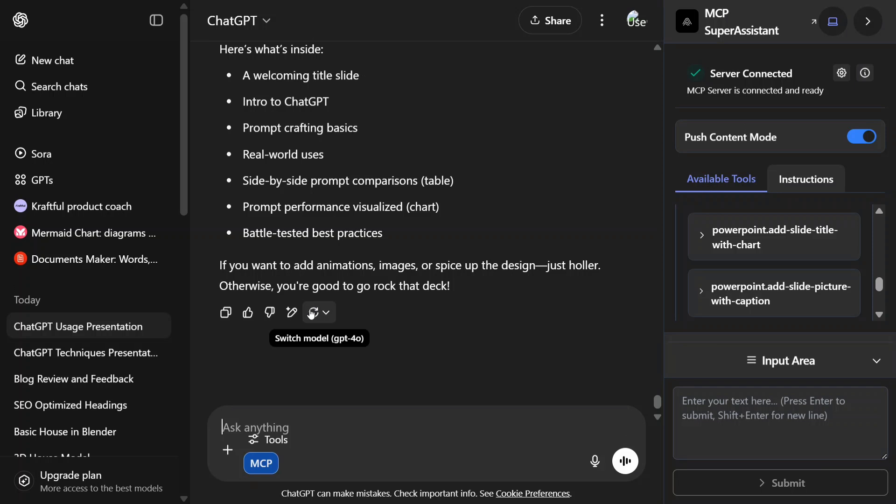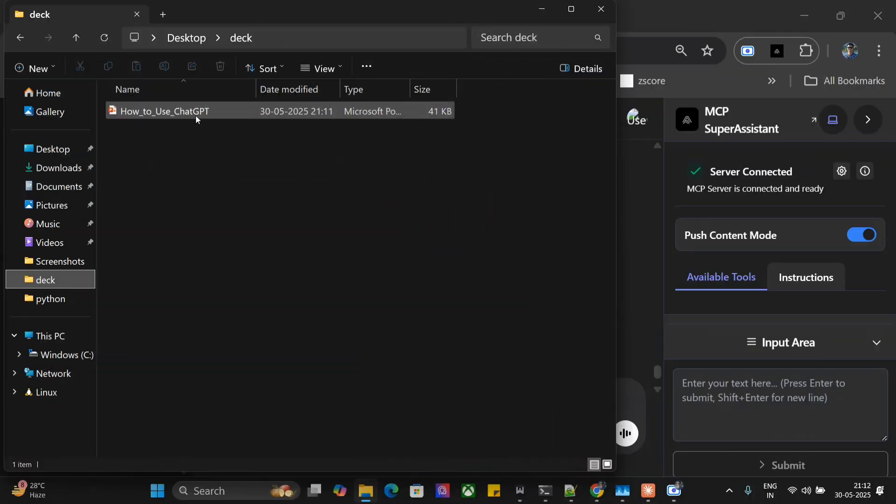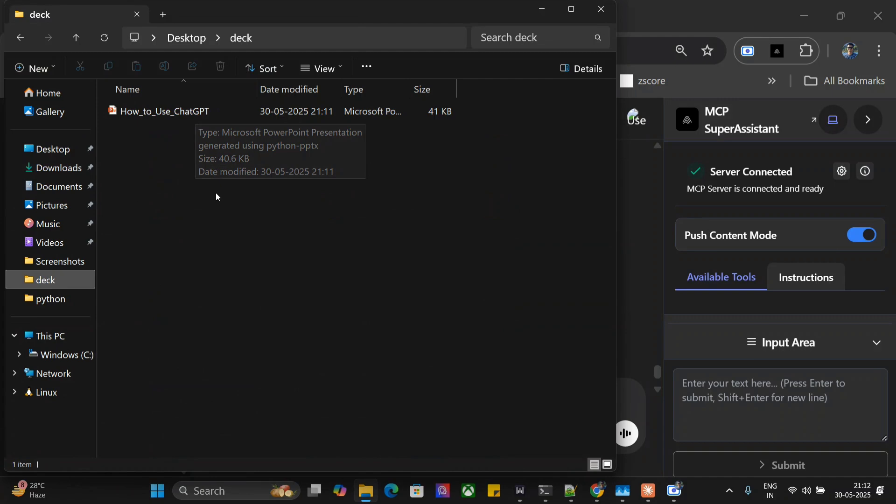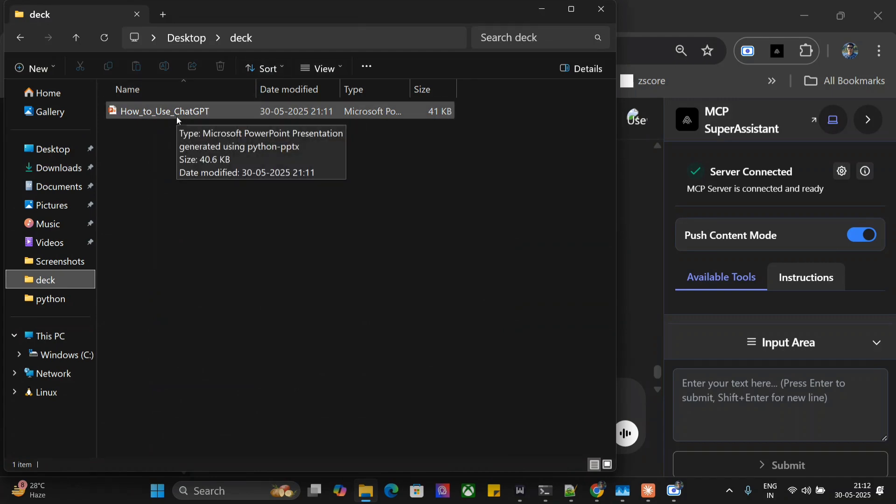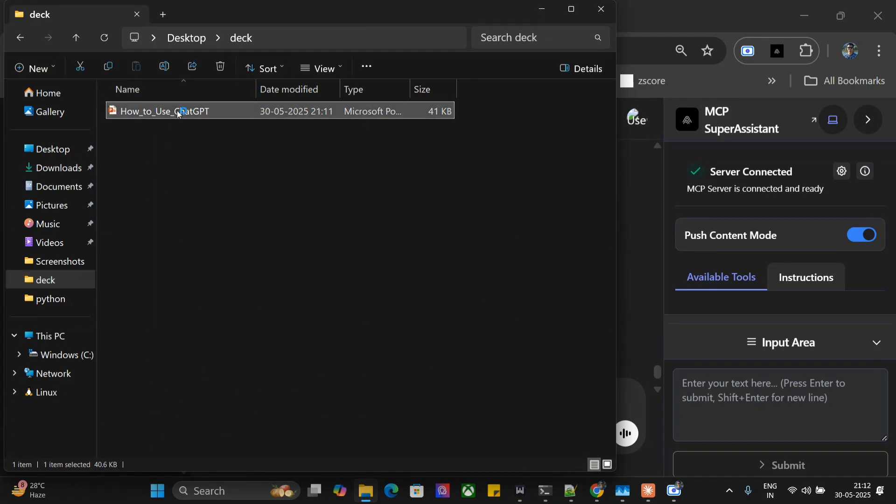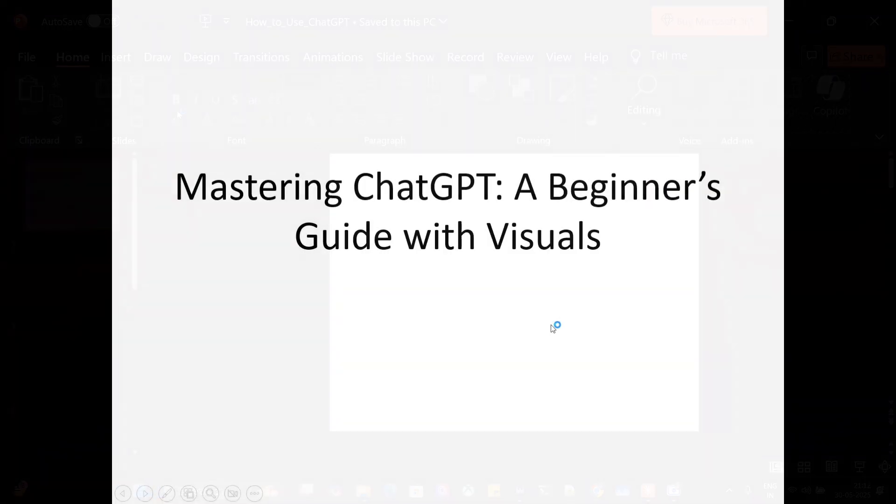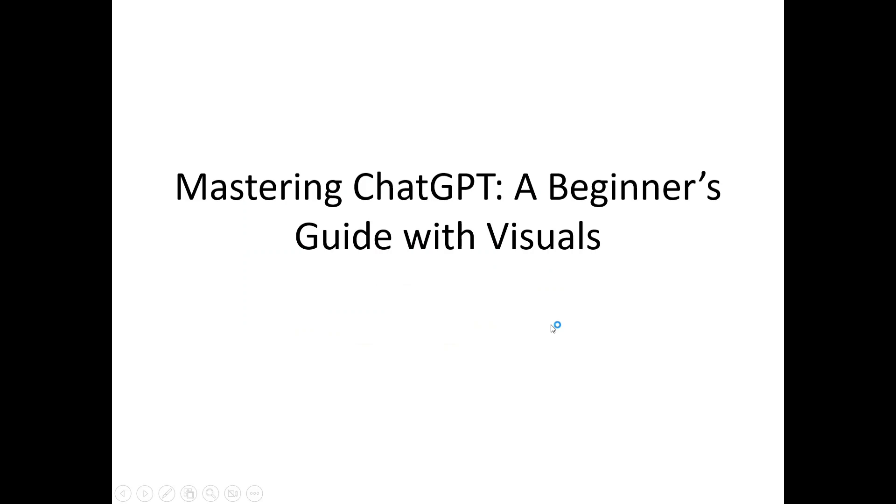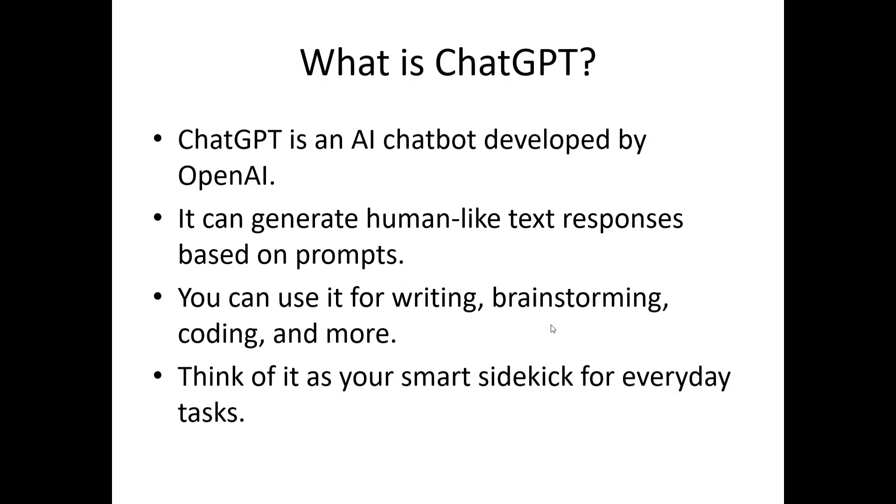Our presentation is done. Let's see what it has outputted for us. As you can see, this is the presentation that is created by ChatGPT. Let me open it. Mastering ChatGPT: A Beginner's Guide with Visuals.